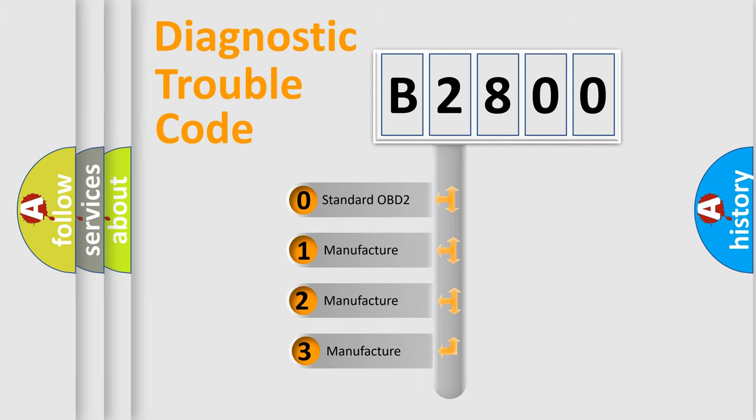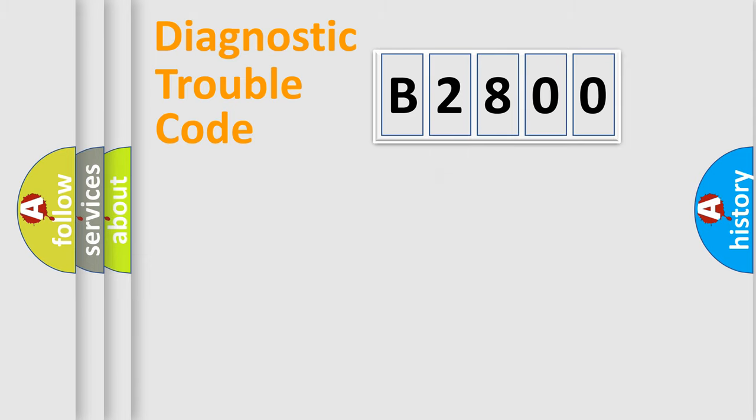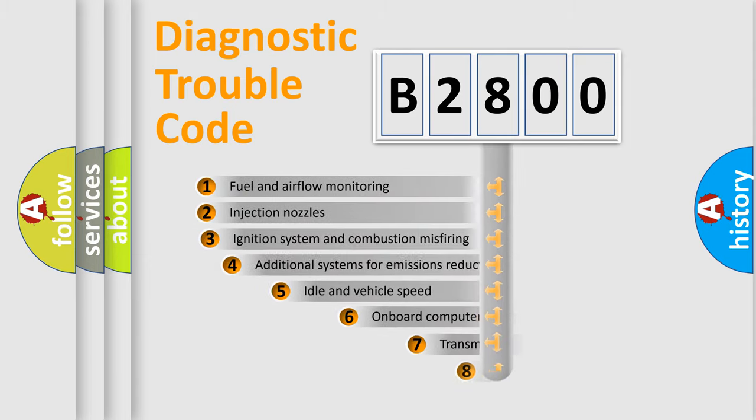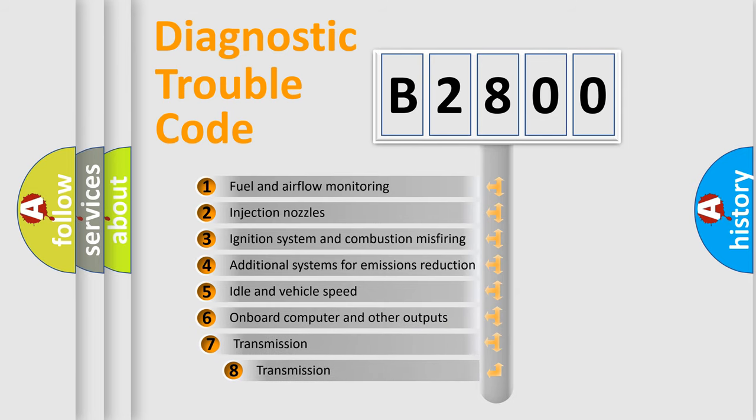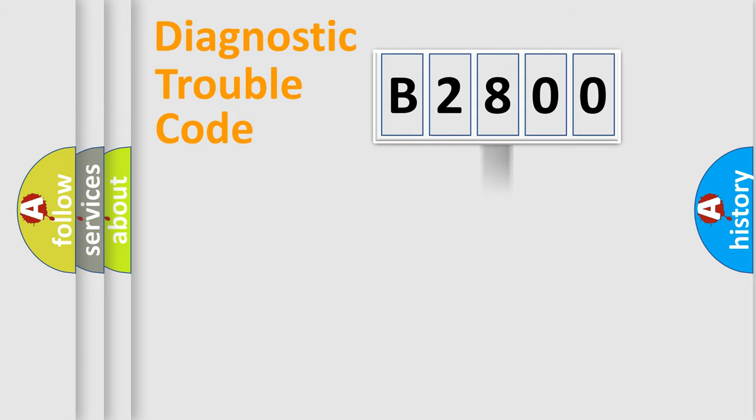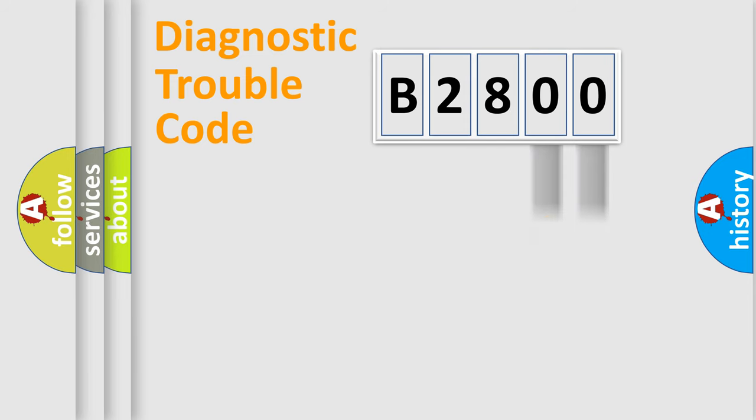If the second character is expressed as zero, it is a standardized error. In the case of numbers 1, 2, 3, it is a more prestigious expression of the car-specific error. The third character specifies a subset of errors. The distribution shown is valid only for the standardized DTC code.